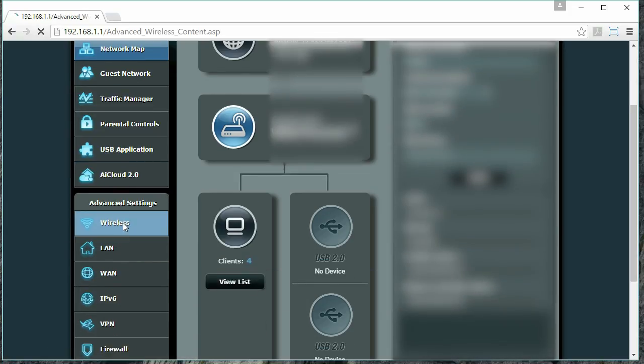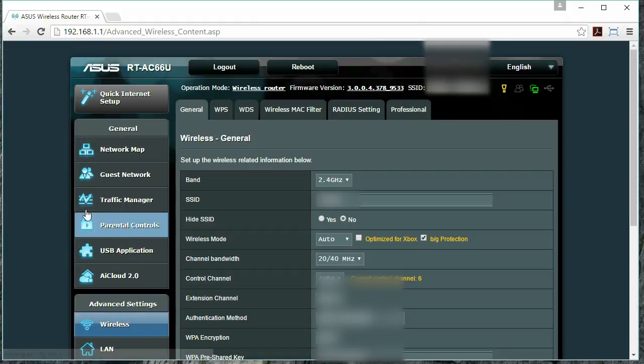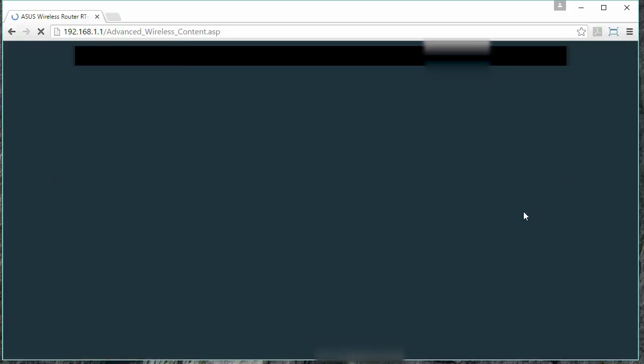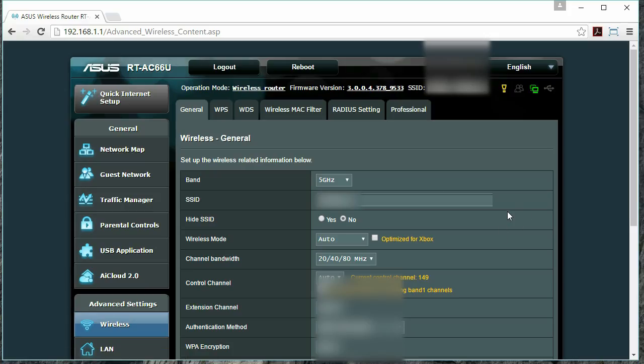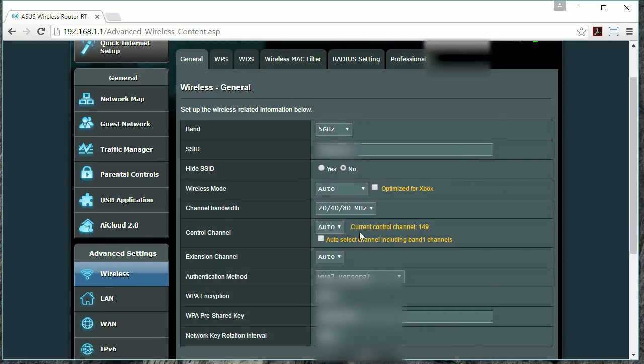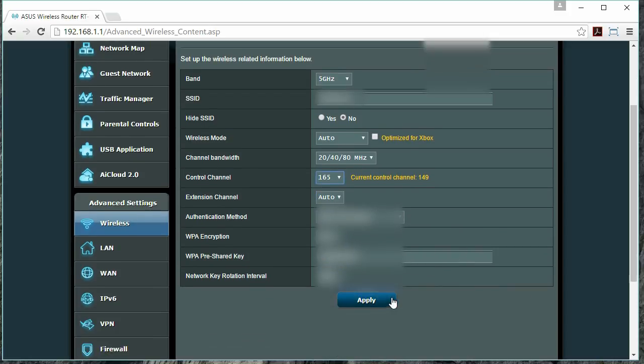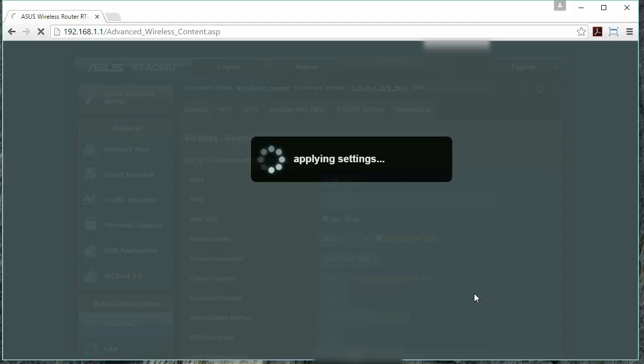We'll quickly move back to where we were on the Wireless menu, and in the drop-down next to Band, we will select 5 GHz instead of 2.4 GHz. We'll then pop back down to Control Channel and select a new channel. Hit Apply, and there we go.